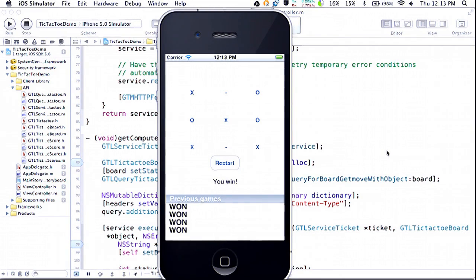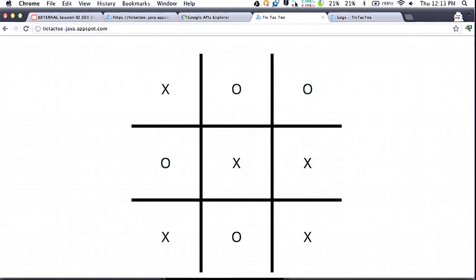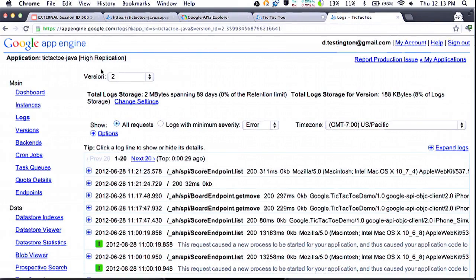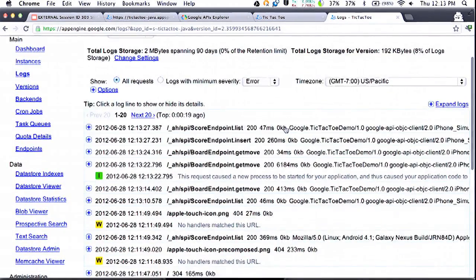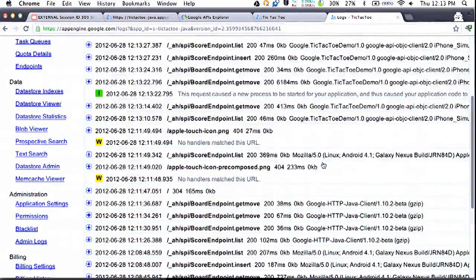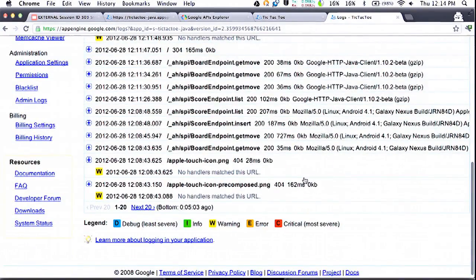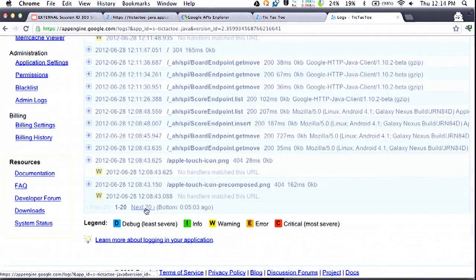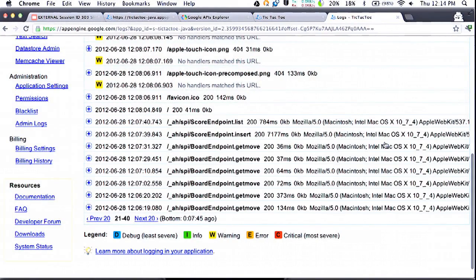So now we've gotten clients written in three different languages running on three different platforms. To show you what this looks like from the admin side, we can look at the requests coming in from each platform. At the top we have requests coming in from the Objective-C client, below that some requests coming in from the Java client library running on Android, and it looks like we've got some people in the audience who are also playing. If we go back to the previous page, we can see some requests coming from the laptop running the JavaScript client library.